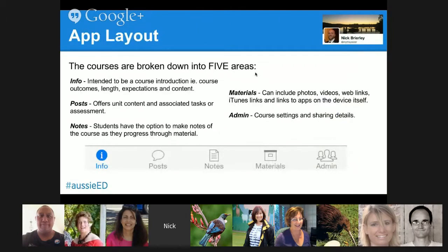The app is broken down into five parts. You've got info, where you talk to the kids about what it is. Posts, which is essentially where all the content is. Students can make their own notes. Materials, that's where you put in the apps and photos and videos and all that sort of stuff, and then admin that you can change for yourself.